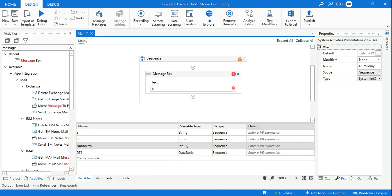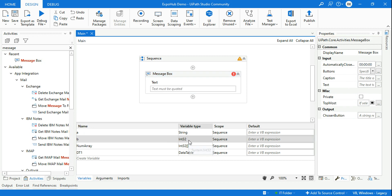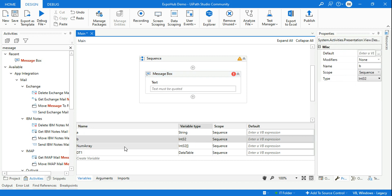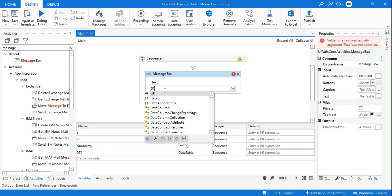Here in UiPath Studio, I have created a couple of variables — a is a string variable, b is an integer variable, num_array is an array variable, and data_table is a DataTable. For example, if we take dt1 as a DataTable variable and click dot, it will have certain properties.